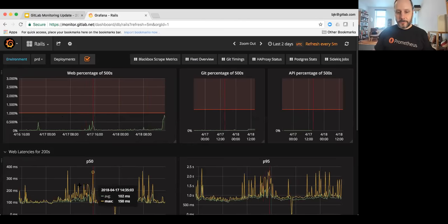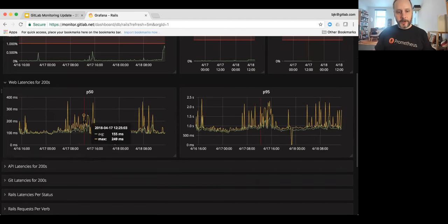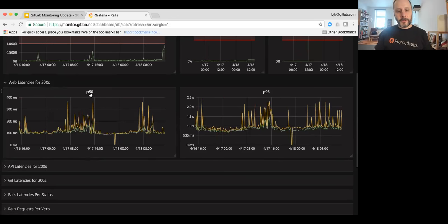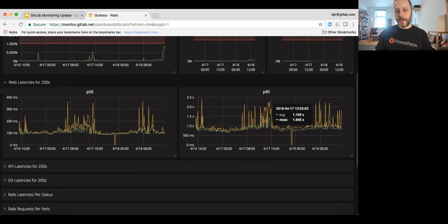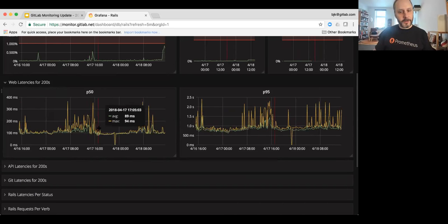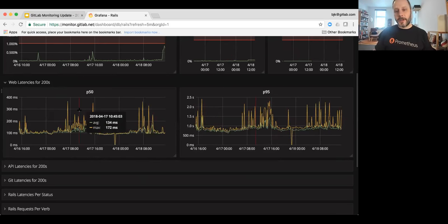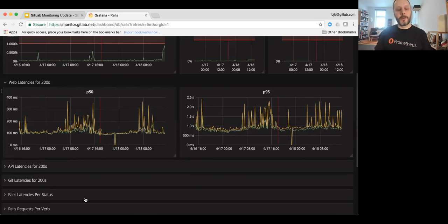And then same thing goes for latency. We can see that the average latency the 50th percentile and the 95th percentile latency is not great, but not terrible. We have quite a lot of variation in web latency and that's how fast the site is responding for every request.